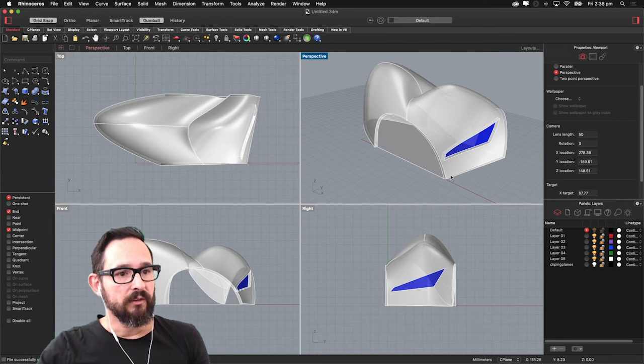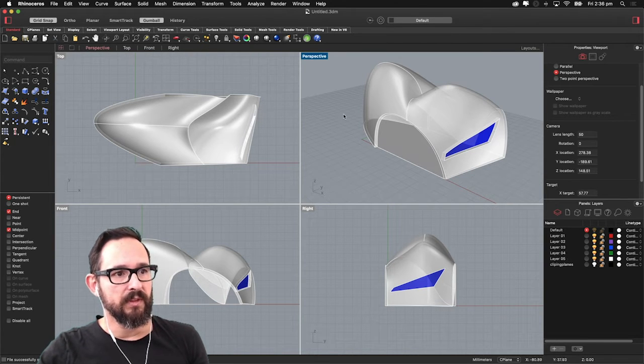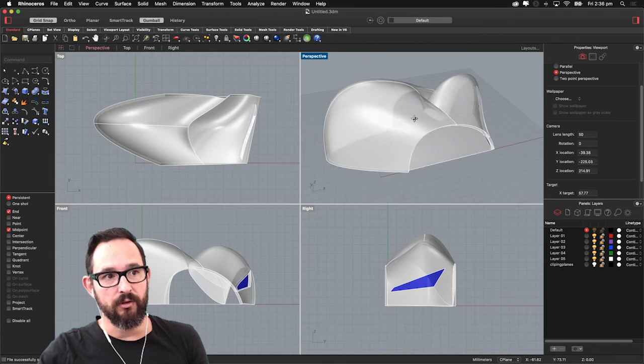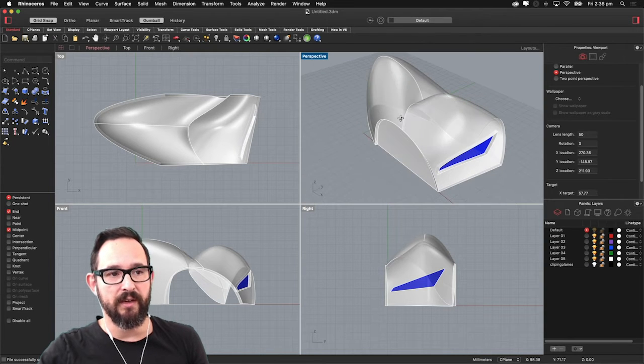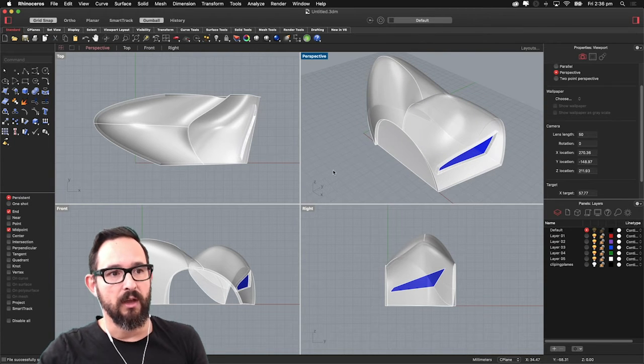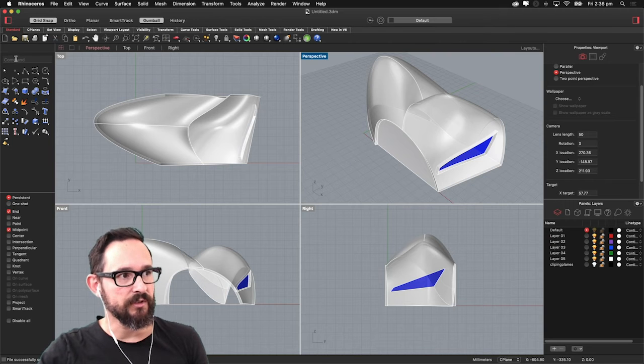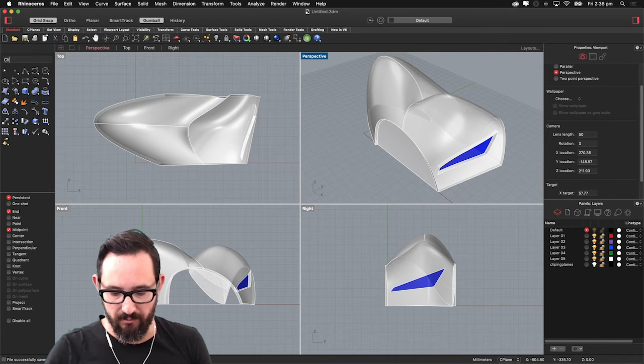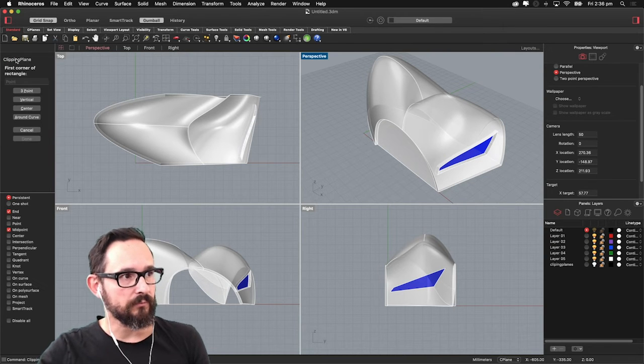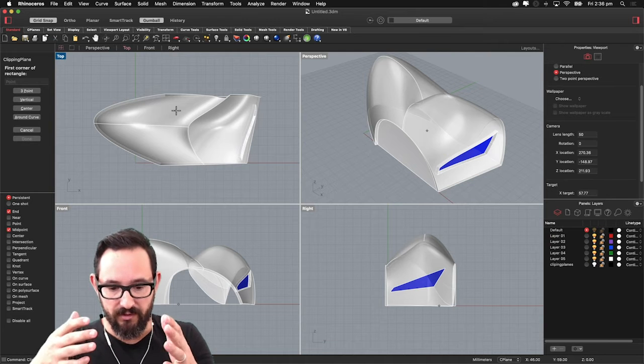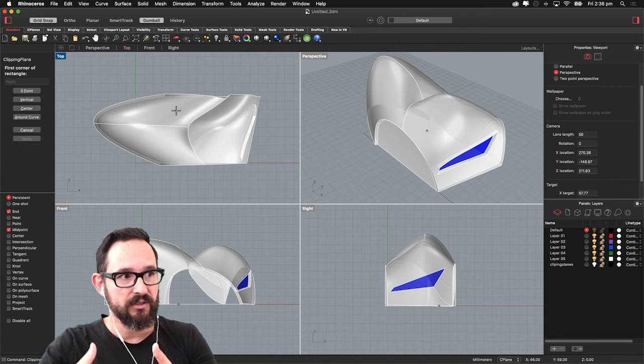So in order to start having and slicing and having orthographic models, basically the technique is going to be focused on the clipping plane. Clipping plane allows you to, as the name mentions, clip or slice a plane.